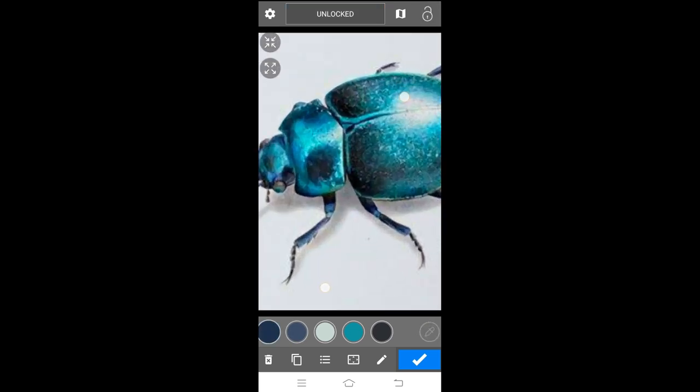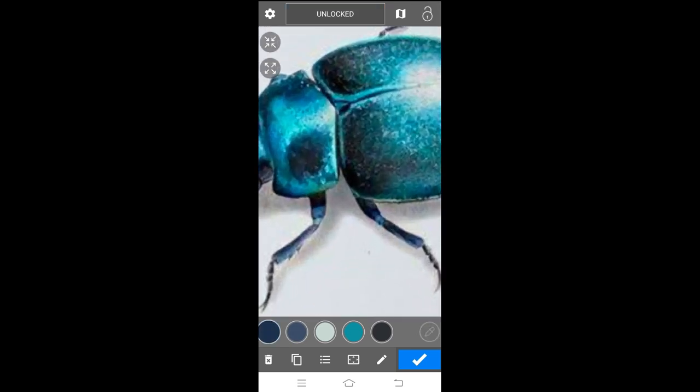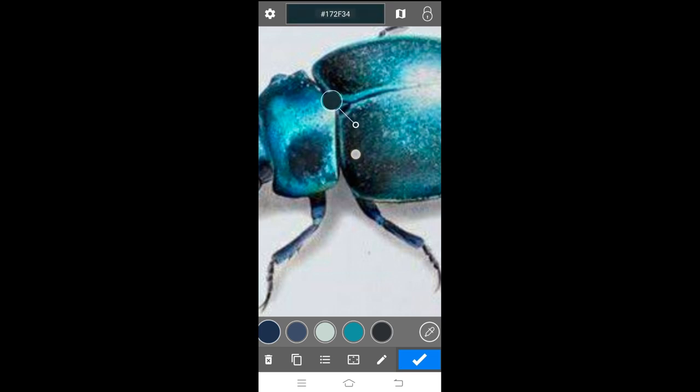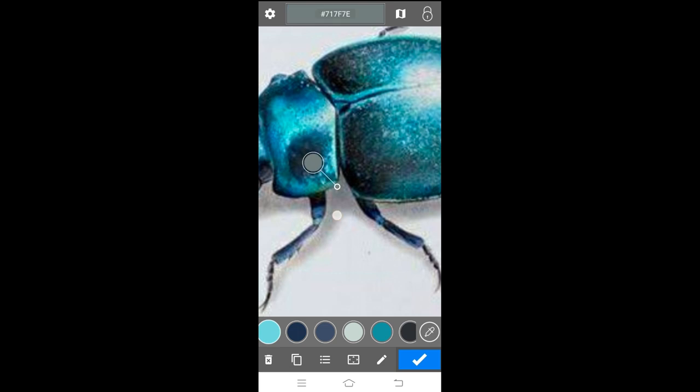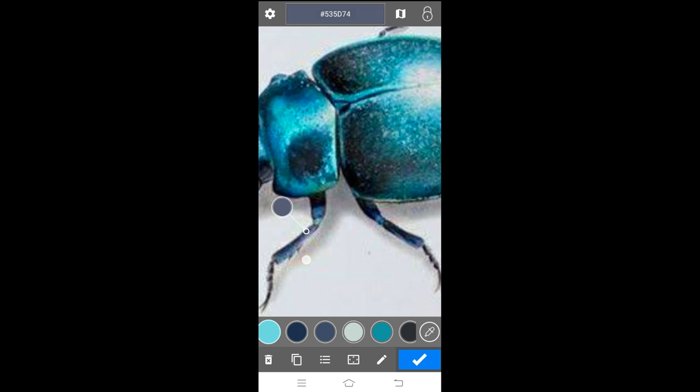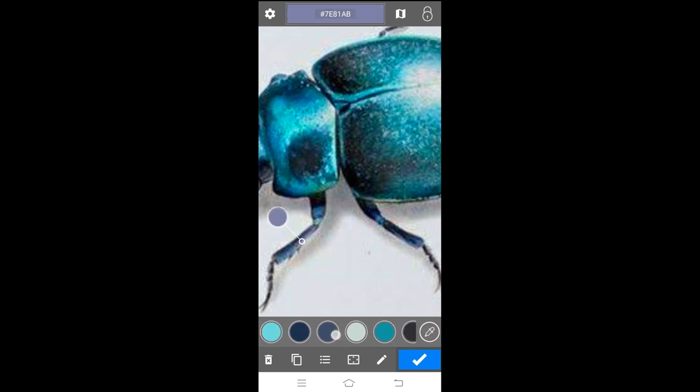So yeah, just see how easy it is to pick up any colors from the shell of the beetle. You can see how using precision you can zoom out, zoom in, and even pick different values and tones.